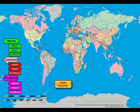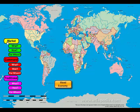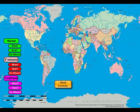And even in a command economy, there is some market activity that goes on, and there are some traditions that go on. And even in a traditional economy, if they could sell their products in the market, they might have some command in it where there is some hierarchy telling them what has to be accomplished in the economy. So many economies of the world include some market, some command, and some traditional. These are called mixed economies.